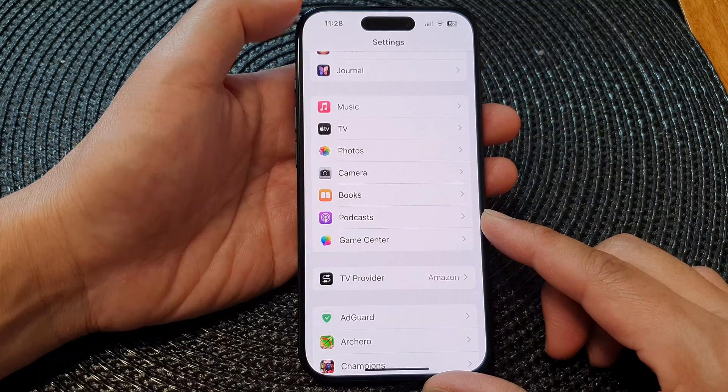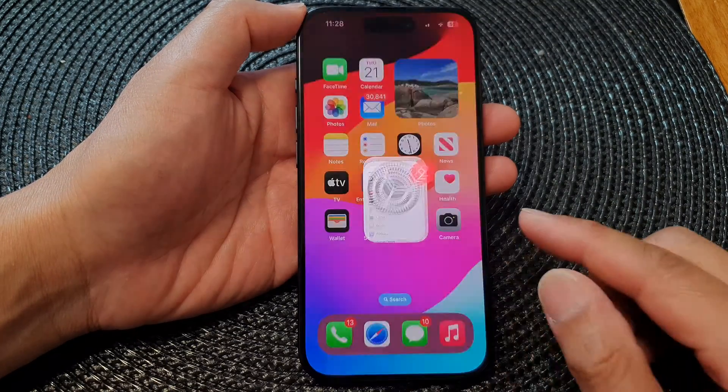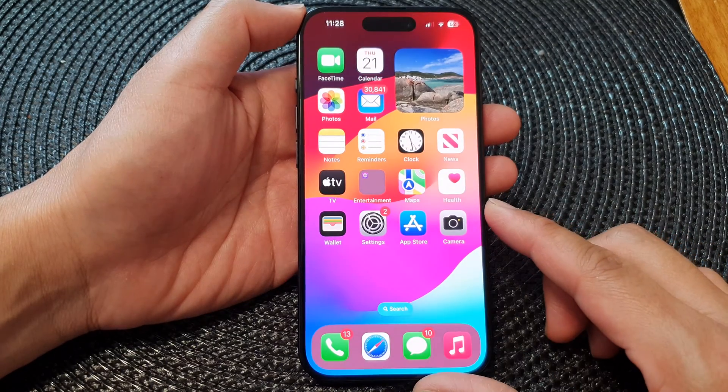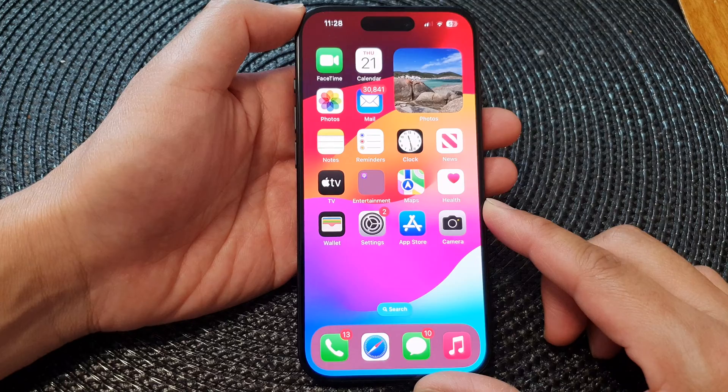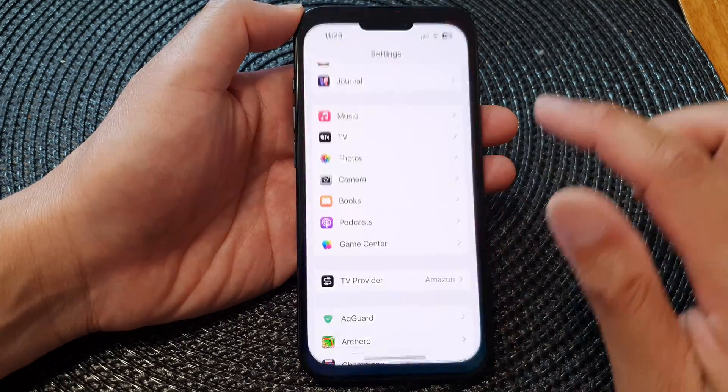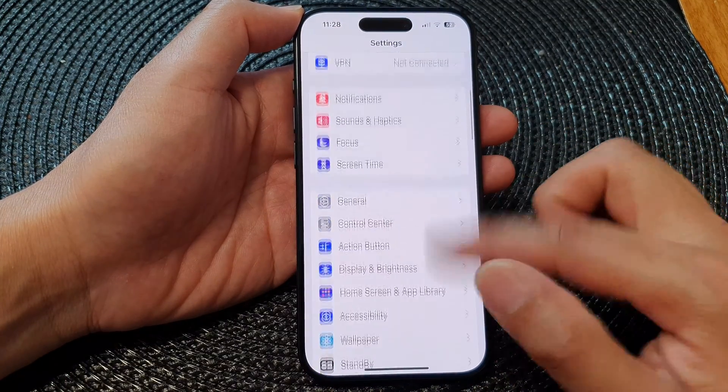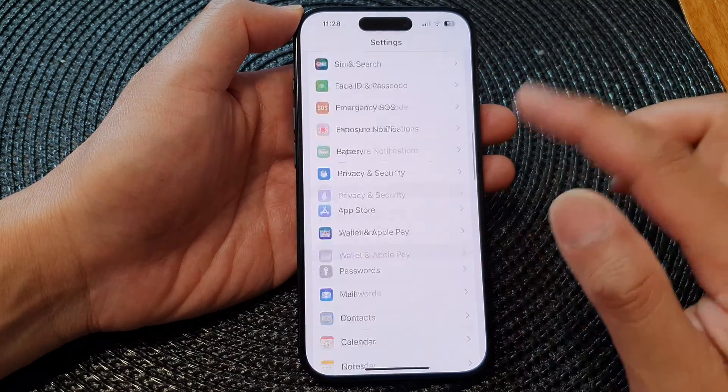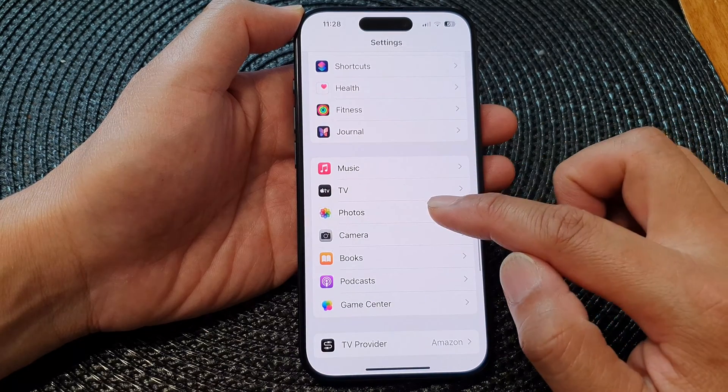First, let's go back to the home screen by swiping up at the bottom of the screen. From the home screen, tap on Settings. Now in Settings, we scroll down and then tap on Photos.